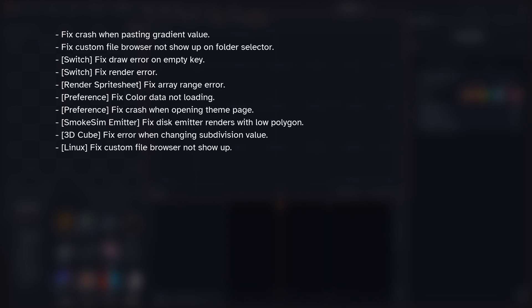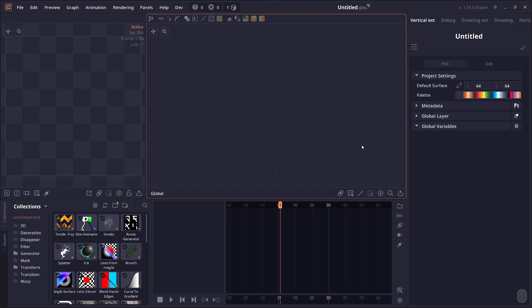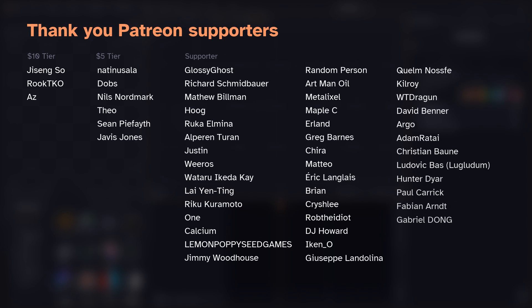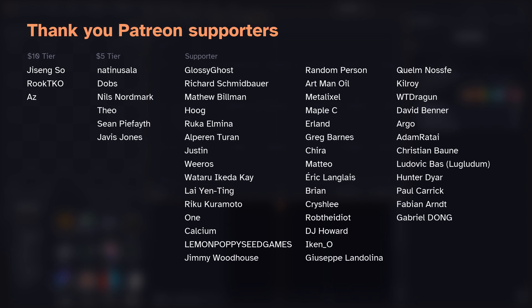As usual, there's a series of bug fixes in this version. Work is continuing on a port to Linux, so this version should come out on Linux as well. There are also some bug fixes in the Linux version and other smaller miscellaneous improvements. Thank you everyone for watching — special thanks to all the Patreon supporters, and see you in the next one.